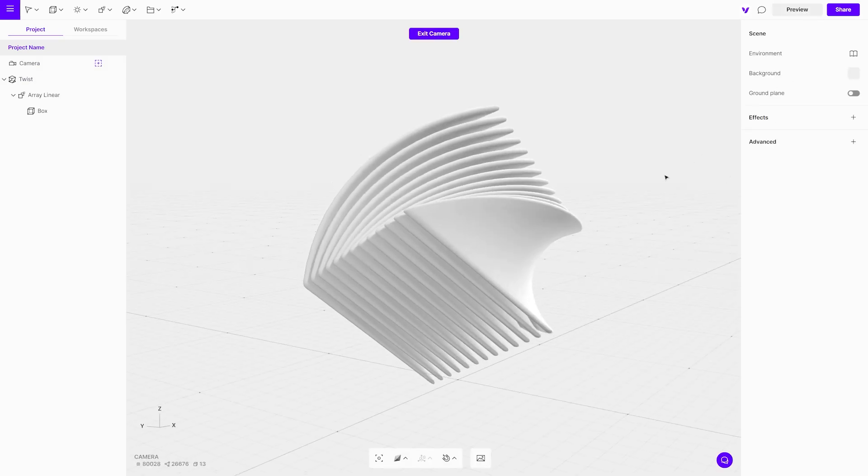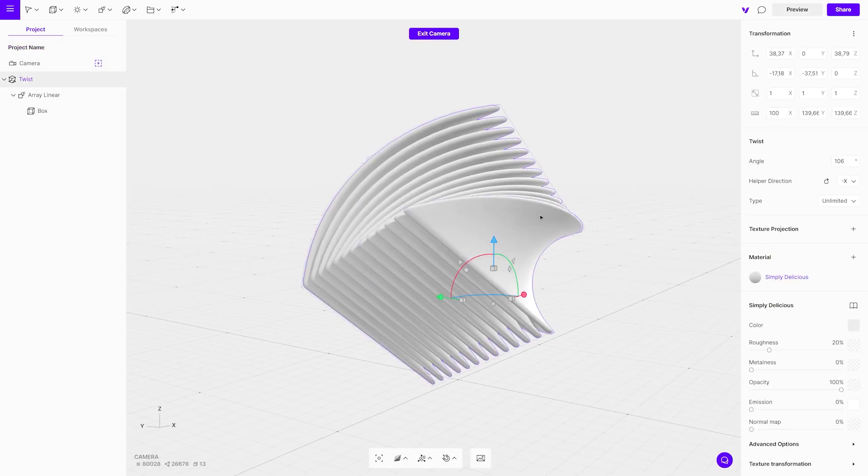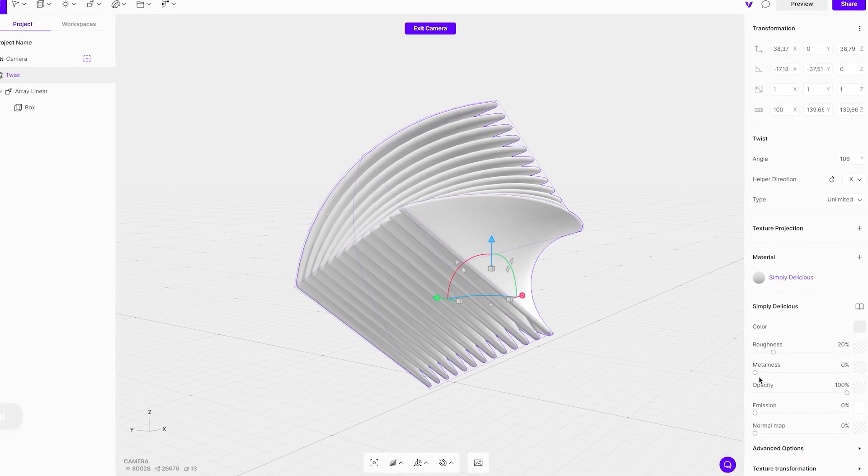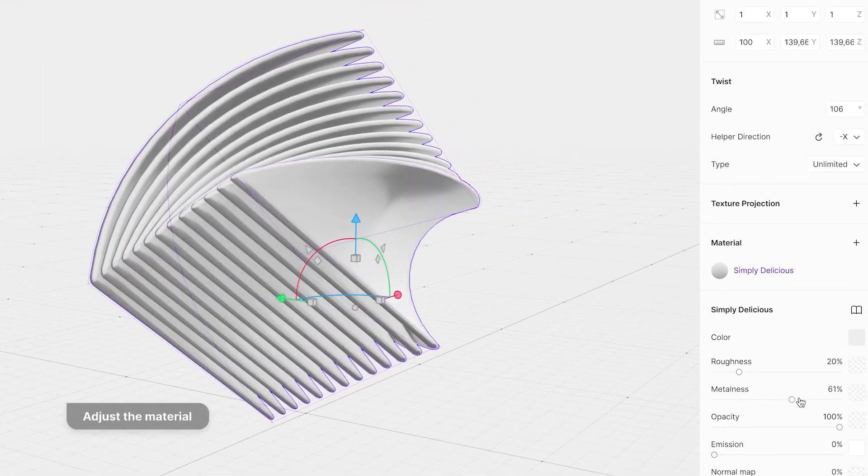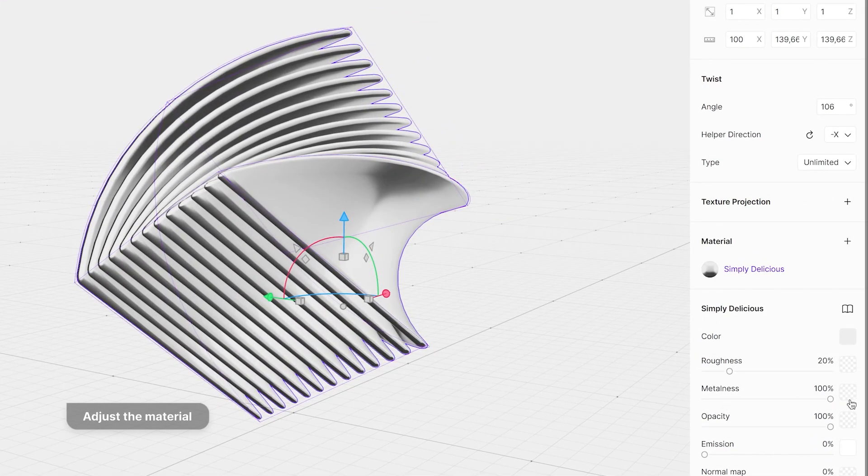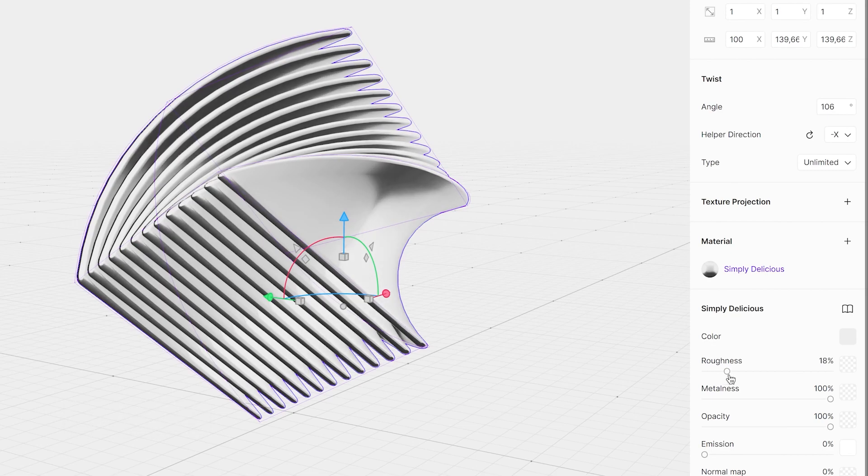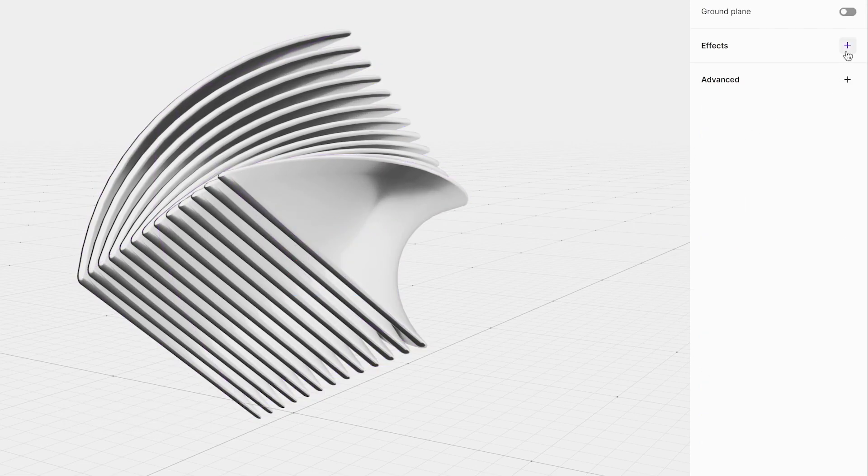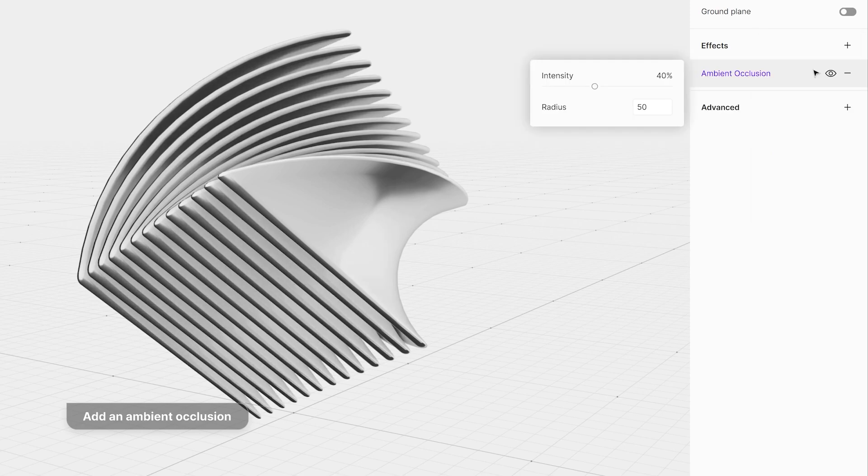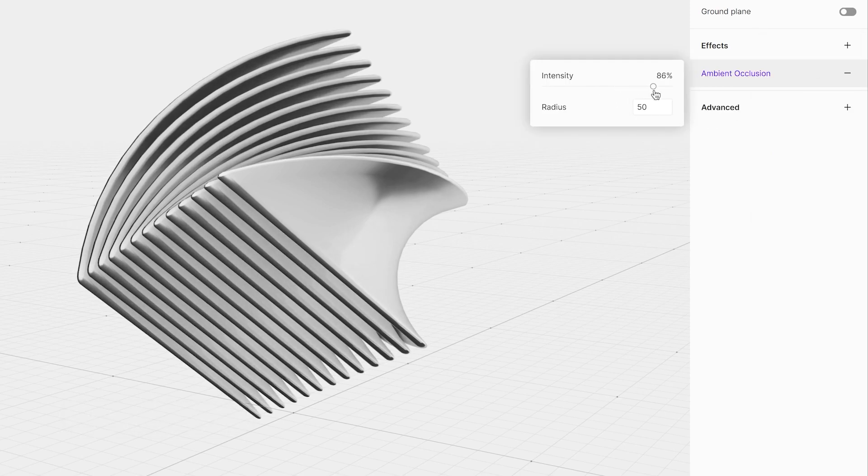It's time to play and adjust the material. Select the object and in the material properties set metalness to 100. Experiment with roughness until you get the result you like. The last thing we will add to the scene is ambient occlusion. Set the intensity to 50 and the radius to 8.